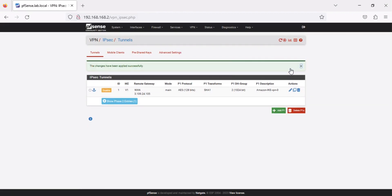You can perform the same steps to configure the second VPN tunnel. For this video, we will use a single VPN tunnel.